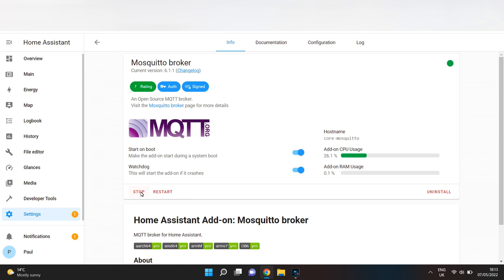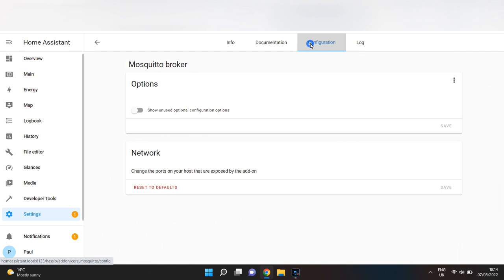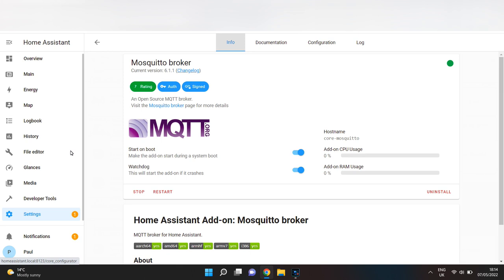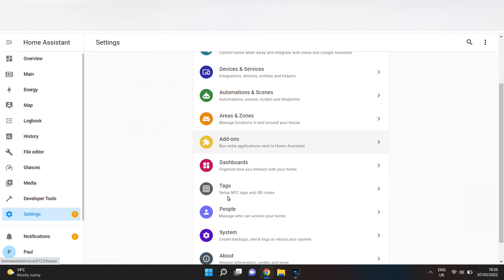You can create a login within the configuration, or you can use a Home Assistant user profile. It's best to create a new specific user profile for MQTT, and that's what I'll show you now.